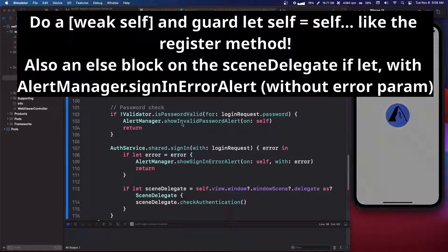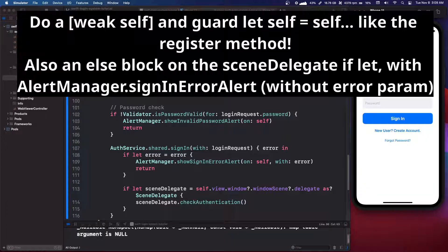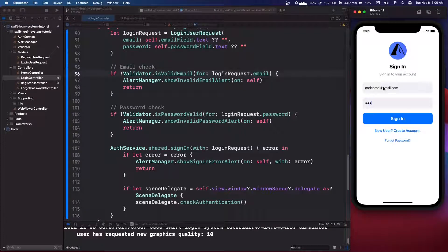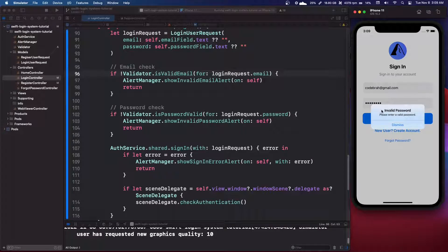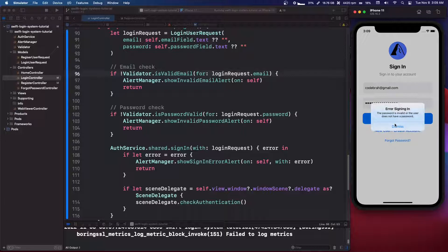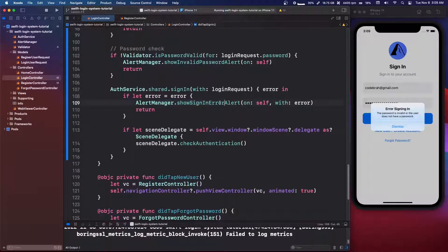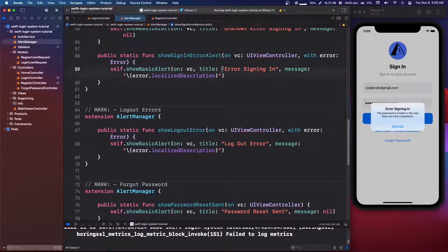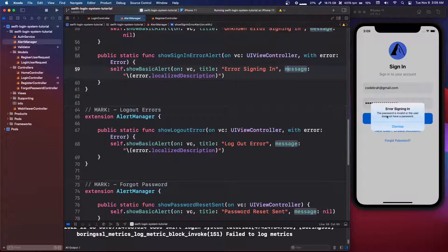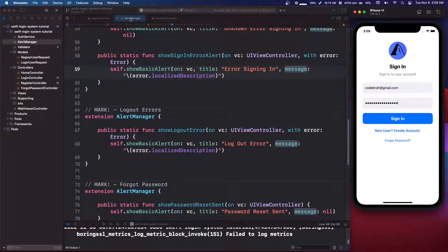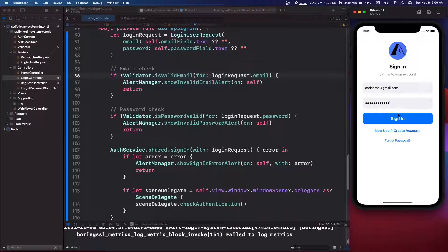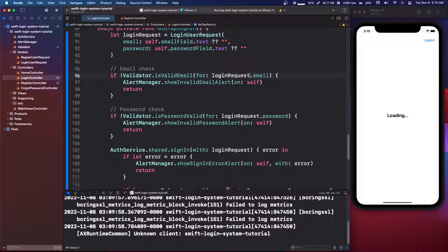So now if we log in, it should take us to the home controller. So we're going to try to log in. I'm going to do a wrong password first. Okay. So we get invalid password because it was wrong. So that wasn't Firebase's, but this one is Firebase. So we have error signing in, which is our alert manager, sign in error alert. So as you can see, error signing in. And then this error dot localized message is the message and we're getting that from Firebase. So Firebase says the password is invalid or the user does not have a password. So there we go. Now let's try the correct password. And it logs us in. So perfect.